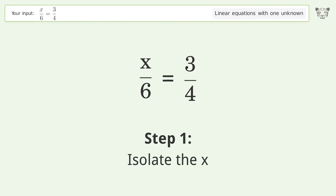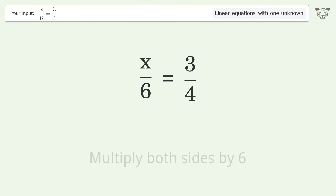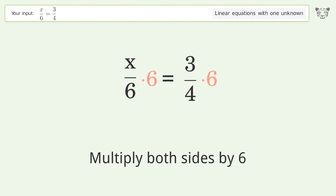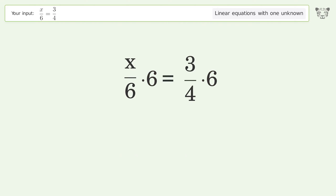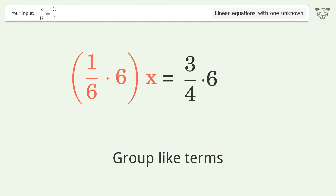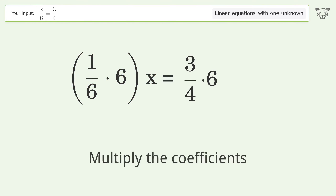Isolate the x — multiply both sides by 6. Group like terms. Multiply the coefficients.